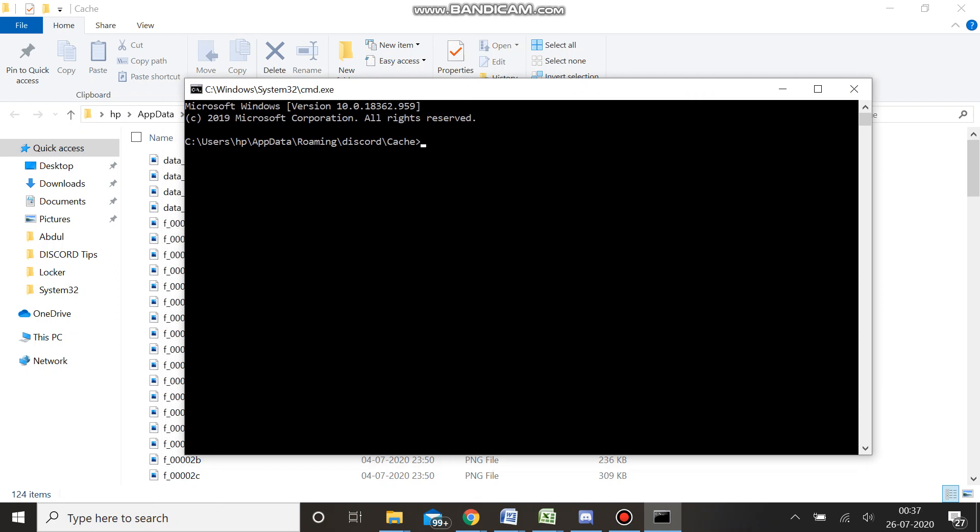We need to type R-E-N, space, star (asterisk sign that you can press by pressing Shift key and then the number 8), and then again star, and then dot PNG, and enter.